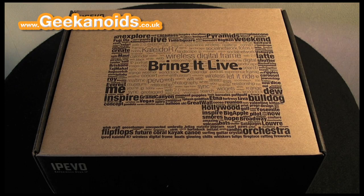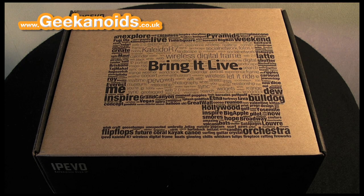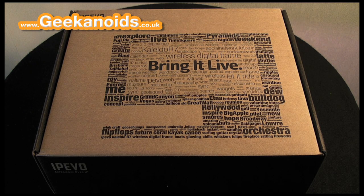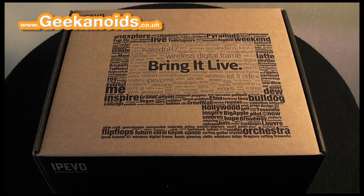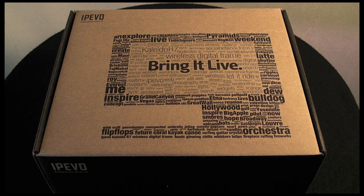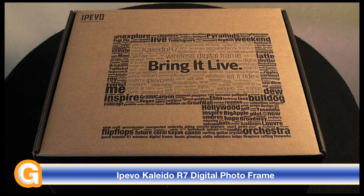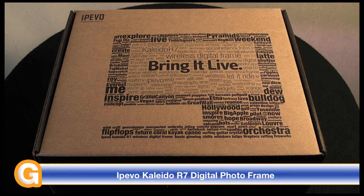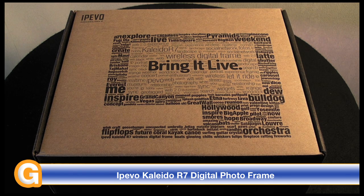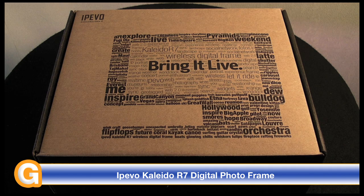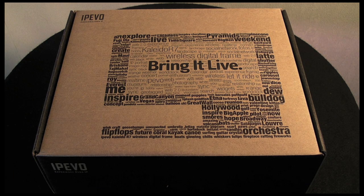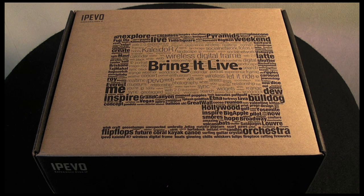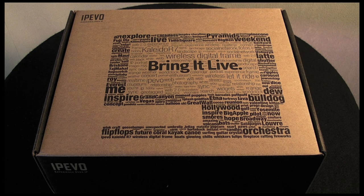Hi everyone, this is Dave from Geekanoids and this is my review of the IPEVO Kaleido R7 digital photo frame. Before I kick off this review, I should mention I'm recording this with the Sanyo Zakti VPC FH1 camcorder rather than my regular camcorder to give you an idea of the quality you can get from the FH1.